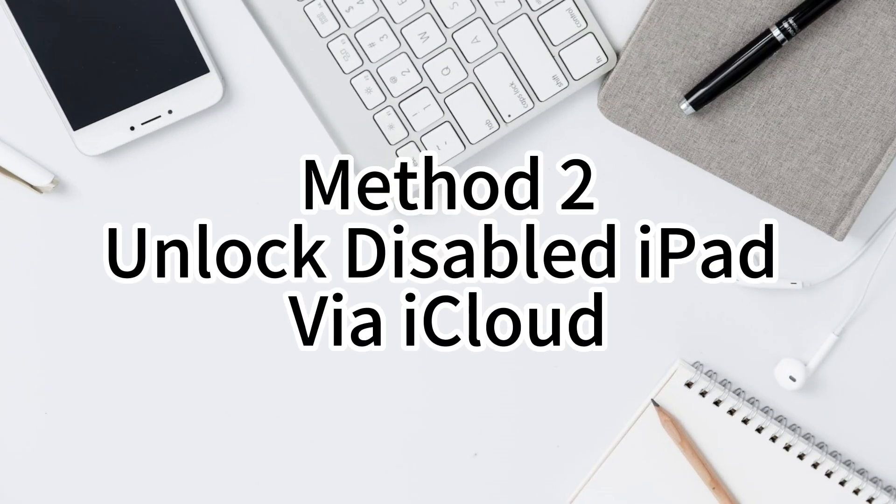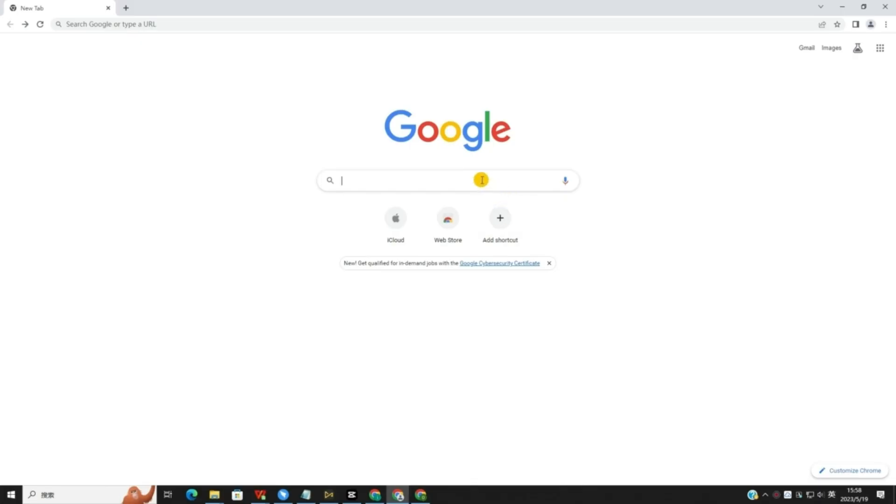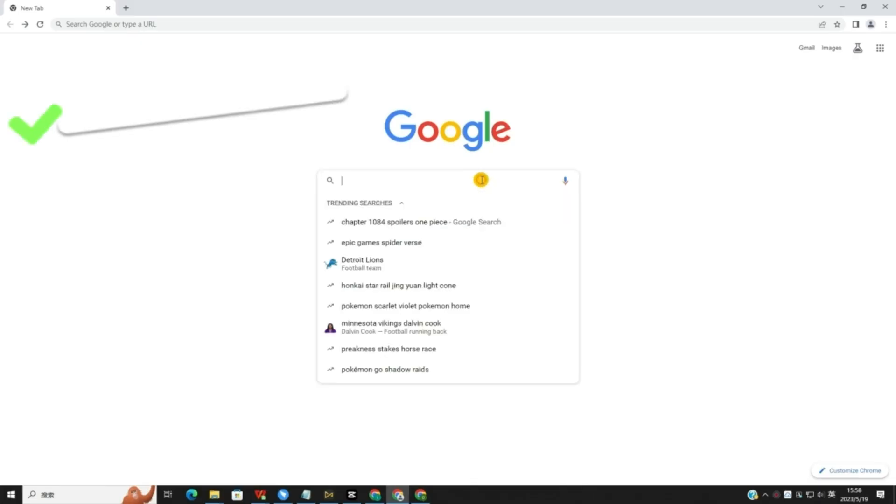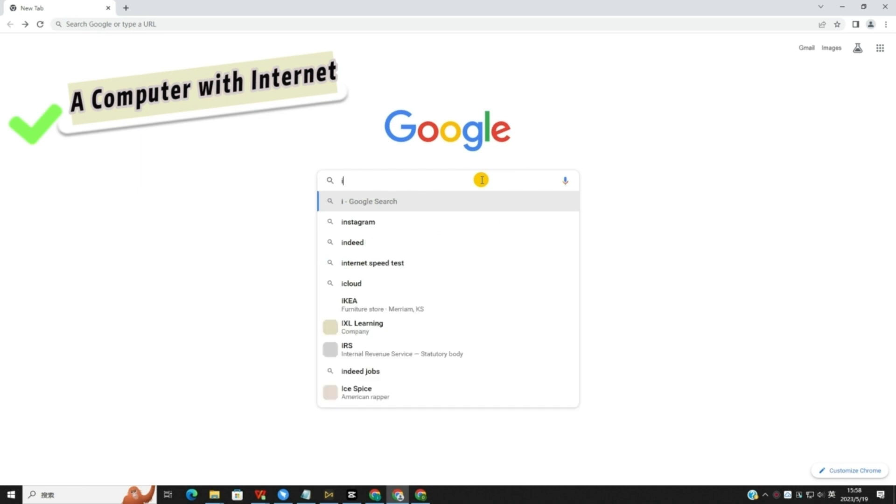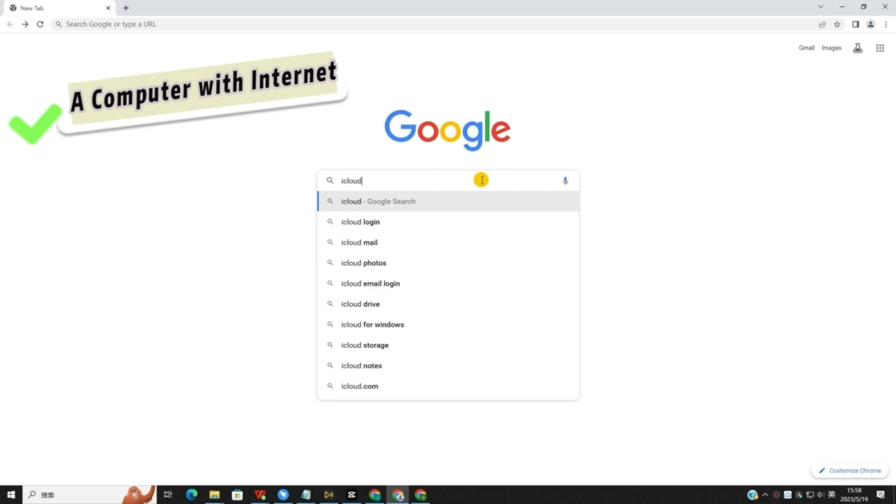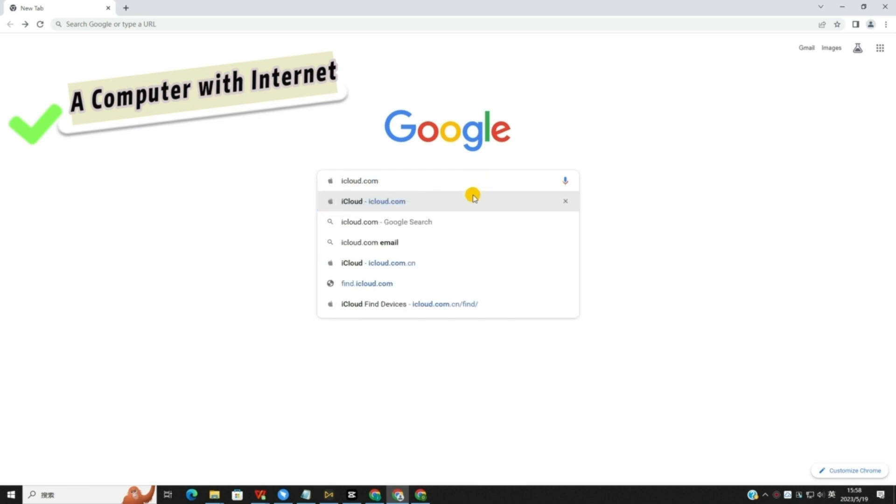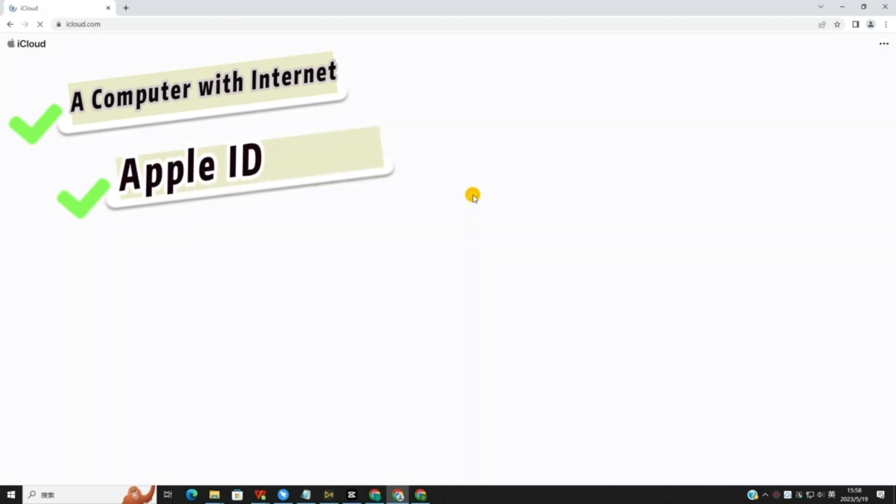Method 2. Unlock Disabled iPad Via iCloud. It is accessible in iCloud and will only work if you have previously turned on the Find My iPad feature on your iPad. The following is a how-to.